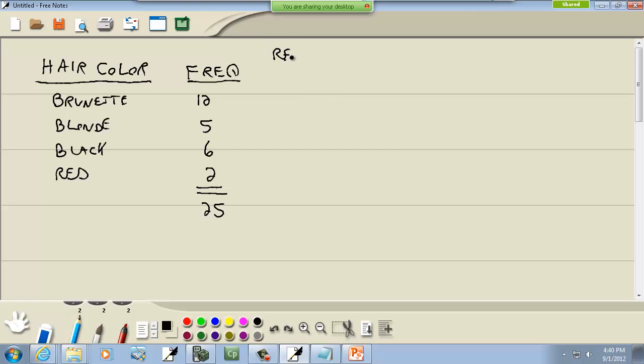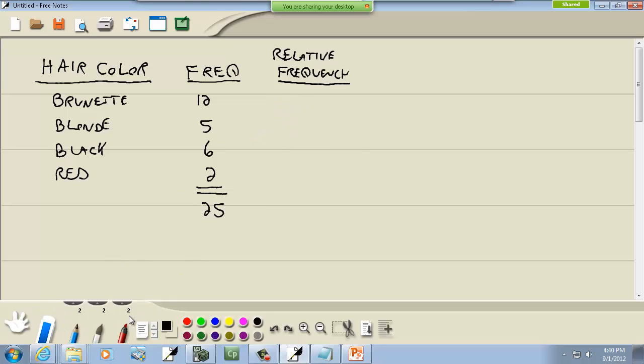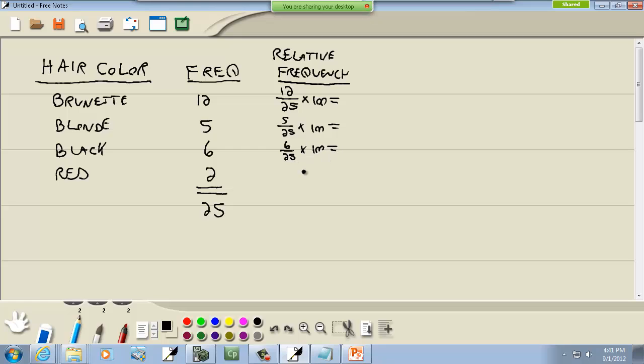So then our relative frequency, we're going to take 12, take each one of these values, divide by our total. Let me make that a little bit smaller. So I take 12, divide it by 25, and usually multiply it by 100 to get it in percent form. This one would be 5 divided by 25 times 100. This one would be 6 divided by 25 times 100, and this one would be 2 divided by 25 times 100.